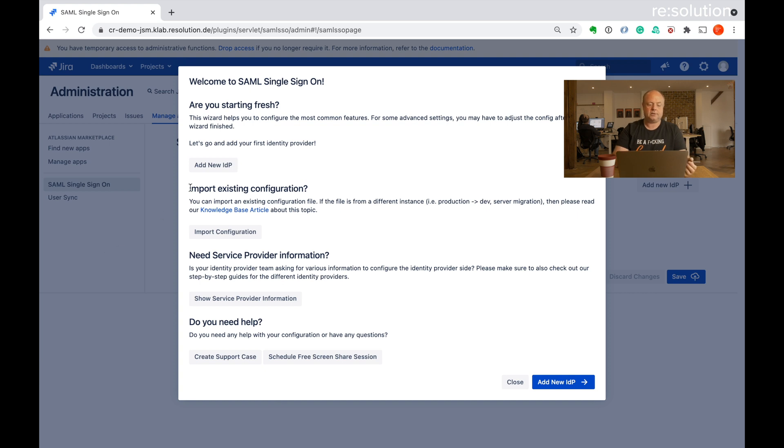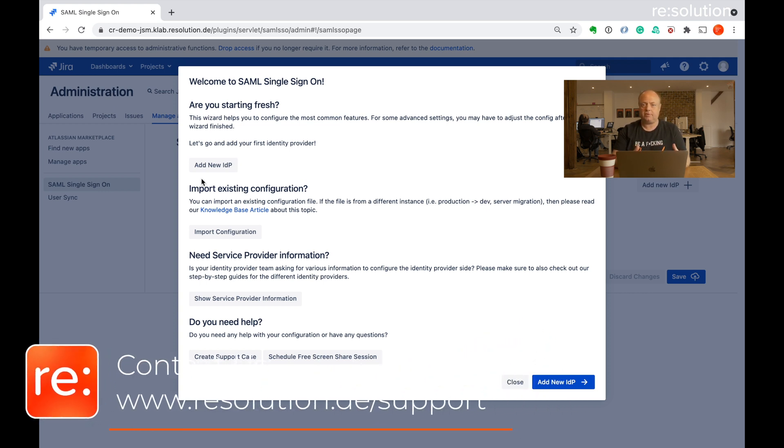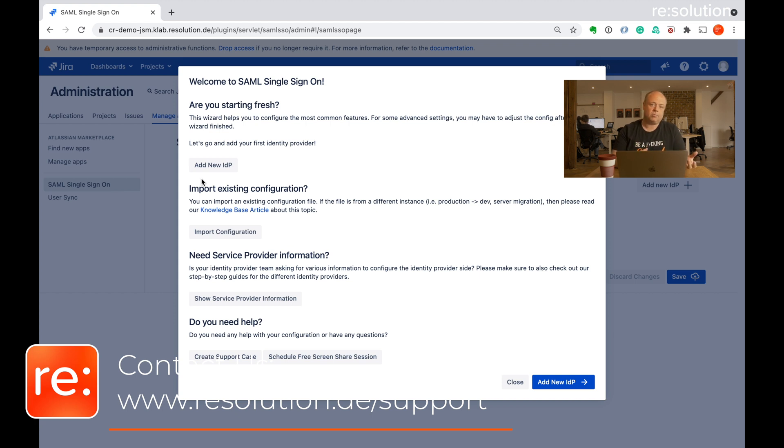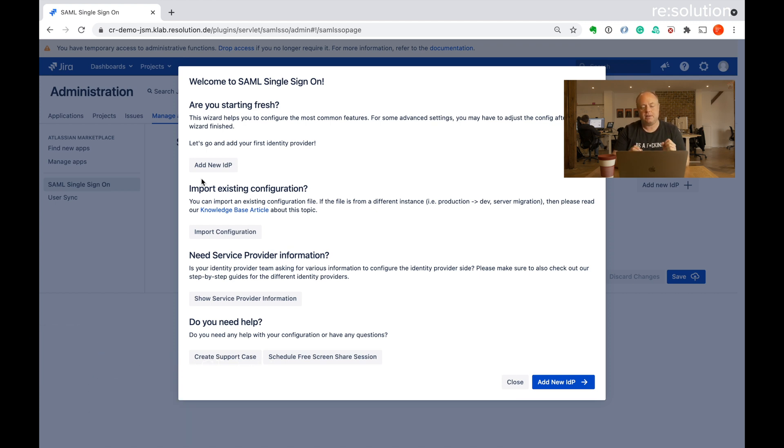Let's go to add new IDP and by the way, if you get stuck in this tutorial somewhere or your situation doesn't quite fit what you see in the tutorial, in many places you have the ability to contact support. Please create a support case or schedule a free screen share session with us so that we can help you along or discuss your specific requirements. That's really what we love and that's what we're here for.